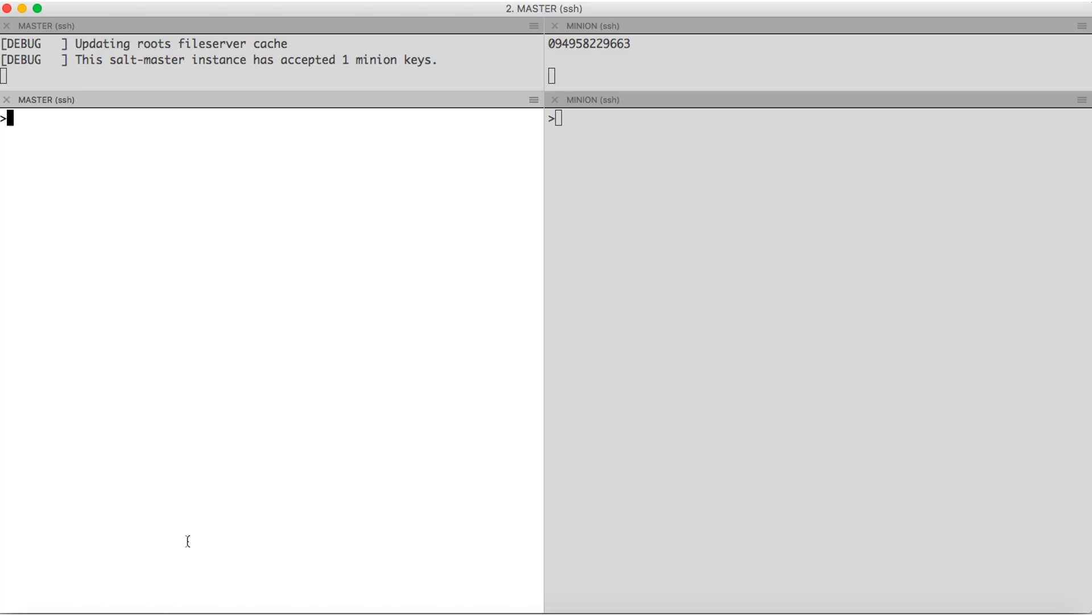So, let us run some execution modules from the salt master to the minion. For that, we have salt command, then the target. So I can provide star to indicate that I want this command to be run on all the minions. Or I can use regex like min star.